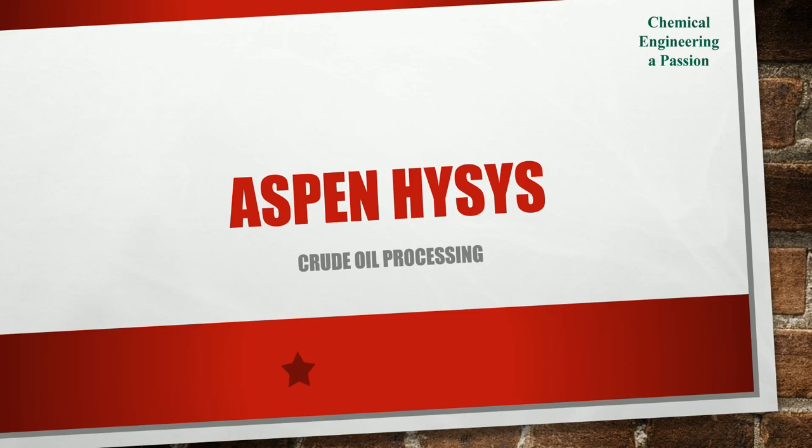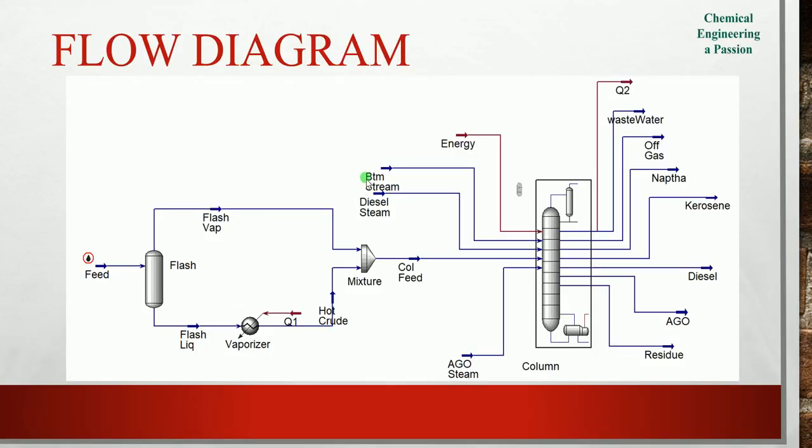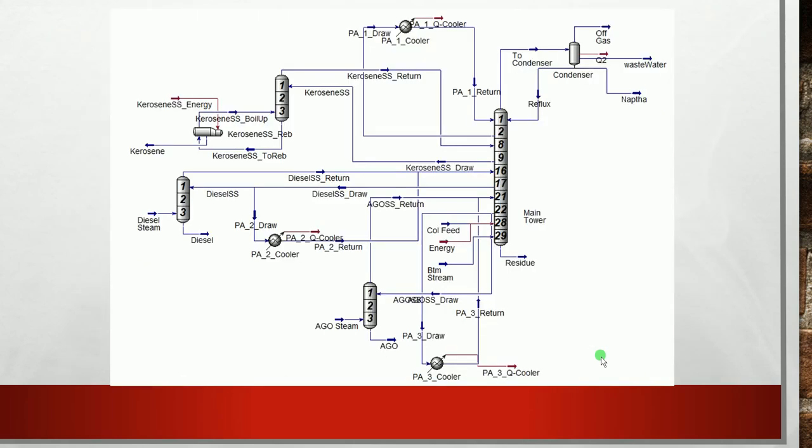Welcome to my YouTube channel. In the last video we started the topic crude oil processing, we created petroleum and simulated the process in the mixture. In this video we will simulate this complex distillation column which has three side strippers and three pump arounds.